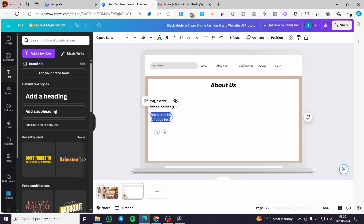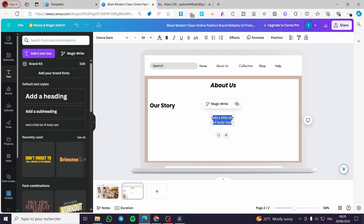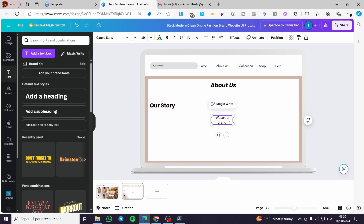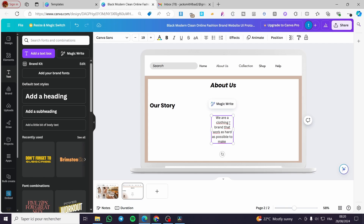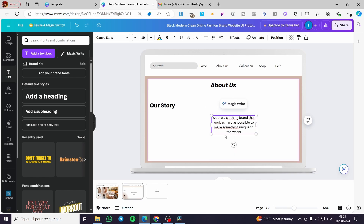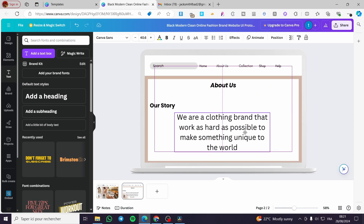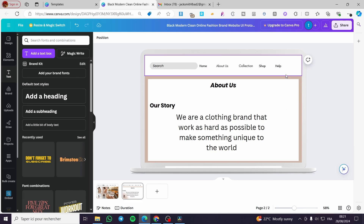I'll align this to the middle and add some body text. For example: 'We are a clothing brand that works as hard as possible to make something unique.' This is just an example — you can put whatever you want. I'm just showing you how we can work with this. You can make the text bigger and this is our prototype.